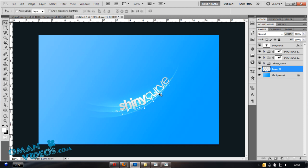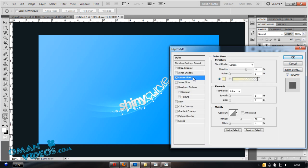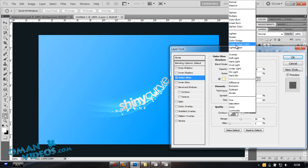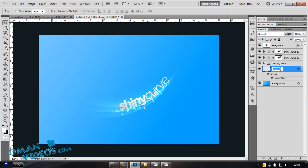Hit Escape twice to remove the path without saving. Double-click the layer to add an Outer Glow — use Color Dodge at around 40% opacity with a size of about 10 pixels. That gives the scattered dots a nice glowing bubble effect.